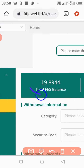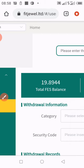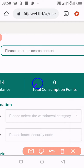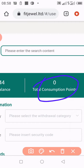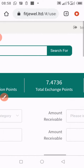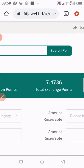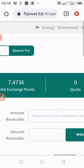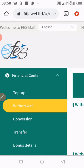As for consumption points, I have zero consumption points because I'm using my consumption points for registration. That is almost a new account. The total exchange points I have is seven point four seven three six. That is just how you check the amount of funds you have in your account.